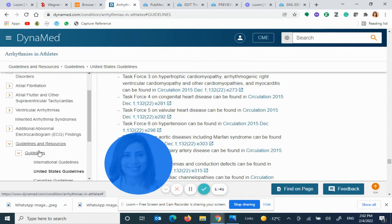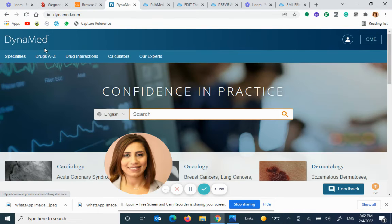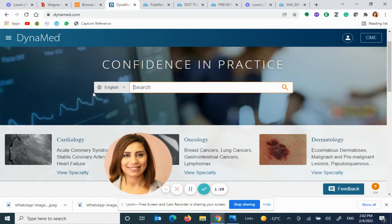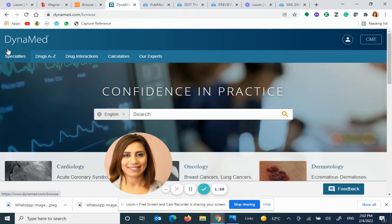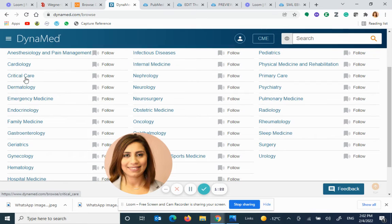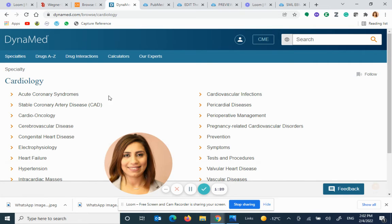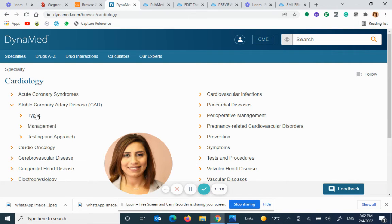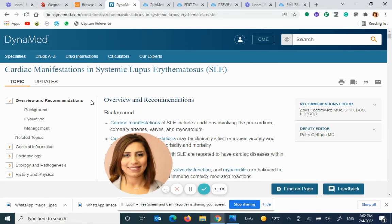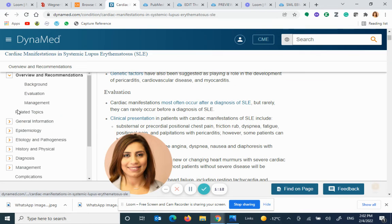DynaMed gives citations across different guidelines from different parts of the world. Whenever you want to go back to the home page, click the logo. Then under specialties — click the specialties on the top left of the page — and then select cardiology or whatever you want to choose.